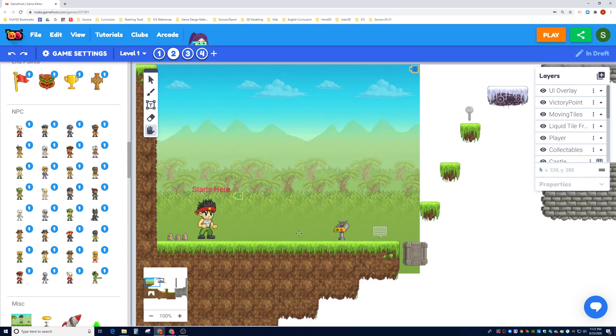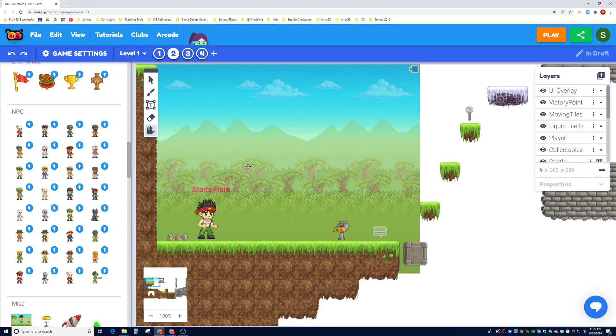How much life you have, how much experience you have, how much health you have, how many coins you collected, what the score is, how much timer is left.